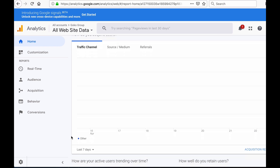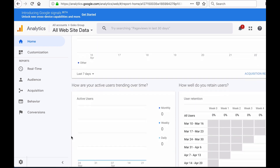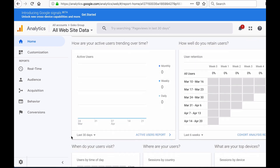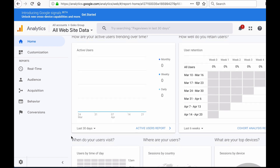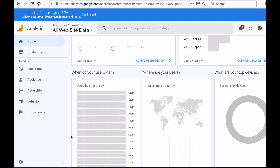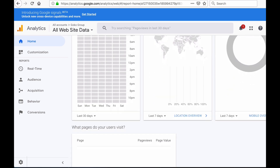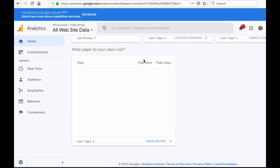Other information you can see includes the time of day you get the most traffic — the darker the color in a time slot, the more users you have on your website during that time. You can also see the countries most of your traffic comes from and the devices your visitors use to access your website. On the Home tab, other useful information provided includes the specific pages your visitors go to when on your website.